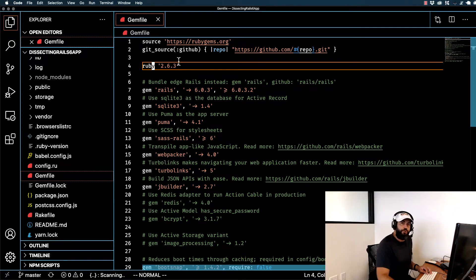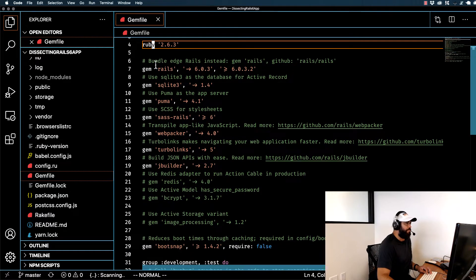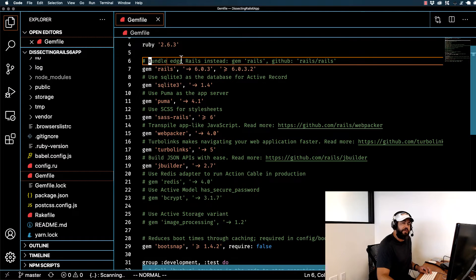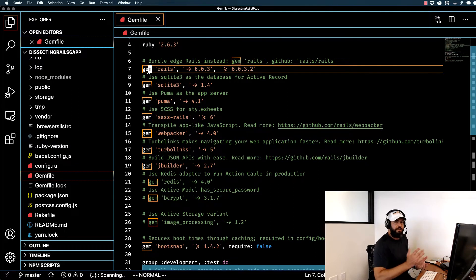Don't worry if you have a different version of Ruby — as long as you have a version above 2 and below 3, pretty much everything in this course is going to be the same. This little pound sign means that everything after it is a comment, which means it's not going to get processed. This is simply giving us some instructions. Every time we say 'gem', we're saying that we are pulling in an outside dependency.